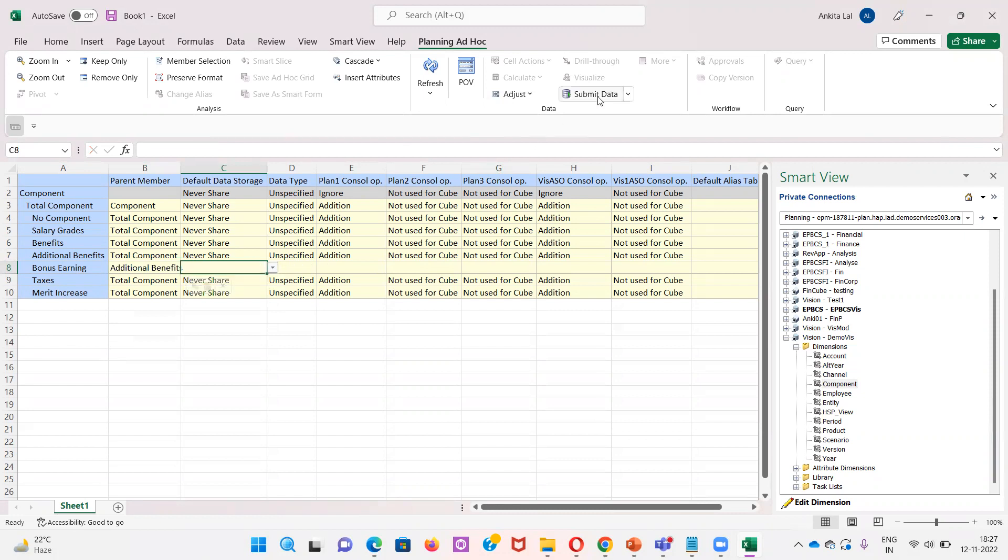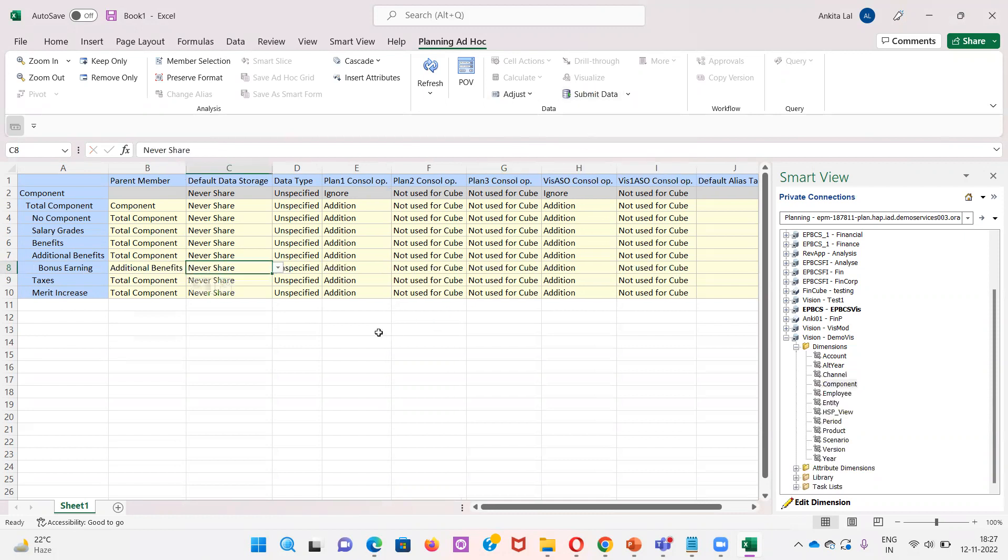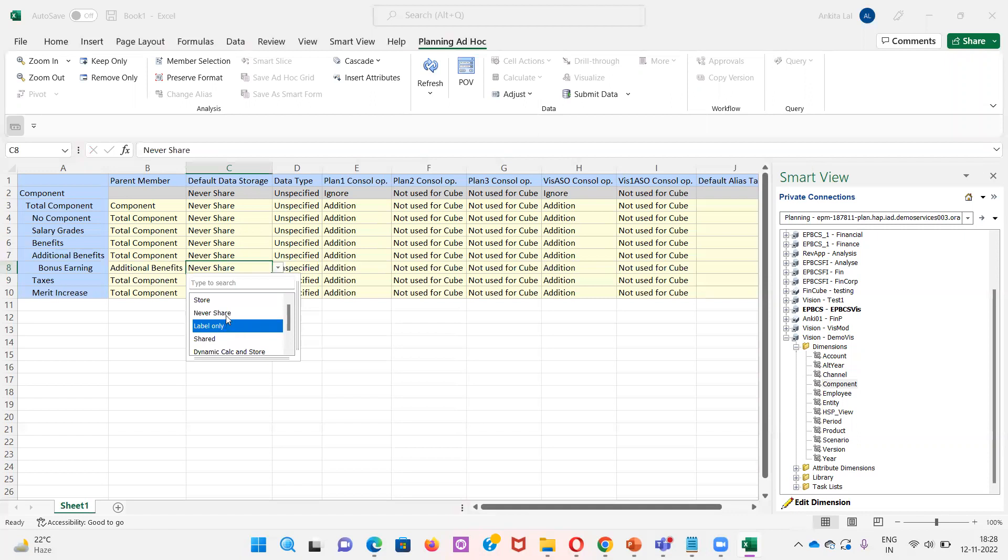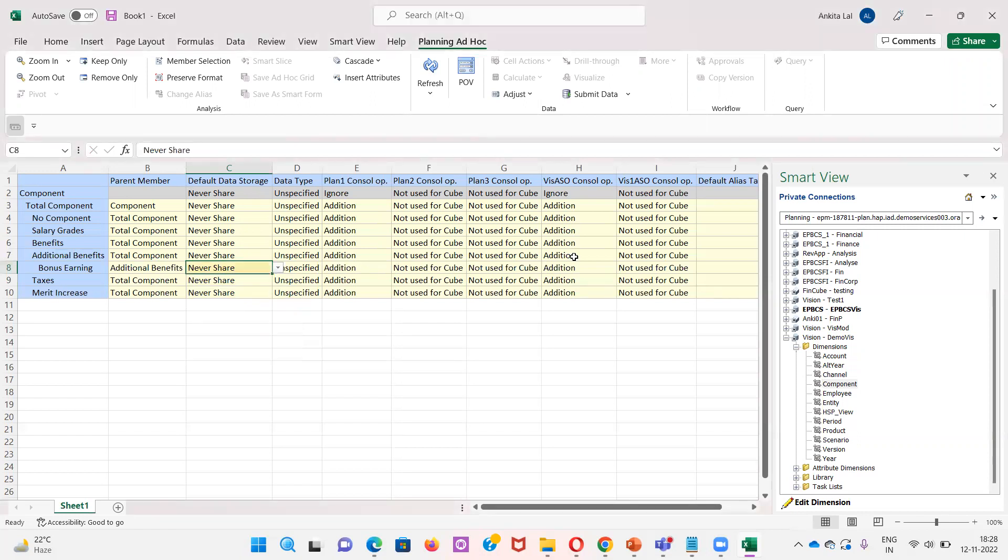Now I will be submitting the data. We can edit the member properties as per the requirement here by clicking on this down arrow key. Here I want to select Never Share member property. After selecting it, I will submit the data.